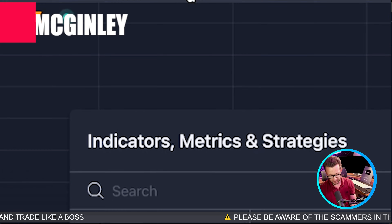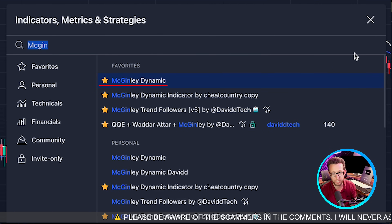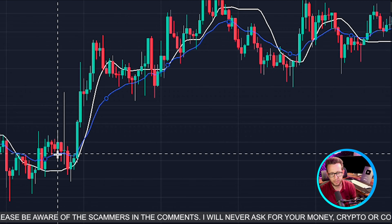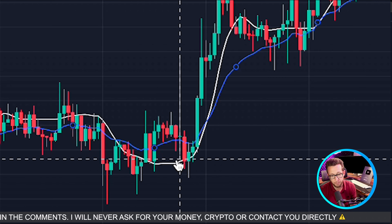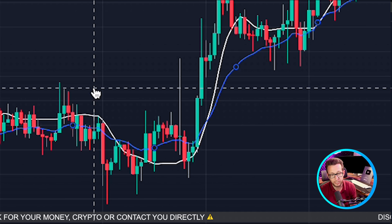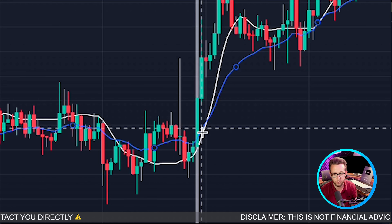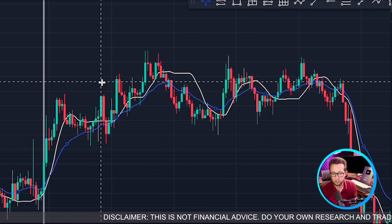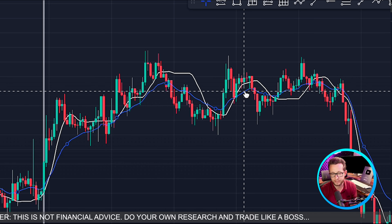The next indicator we're going to add is called the McGinley Dynamic — McGinley Dynamic by David Tech. We're going to be changing the length to 9, and this is the blue line on our chart. This is going to be our confirmation indicator. Price tends to go above the FVMA very quickly and we want price to cross over the blue line to take an entry. This here would be our entry as price crosses both the blue and the white line. In choppy or sideways markets, this setup could be losing money.